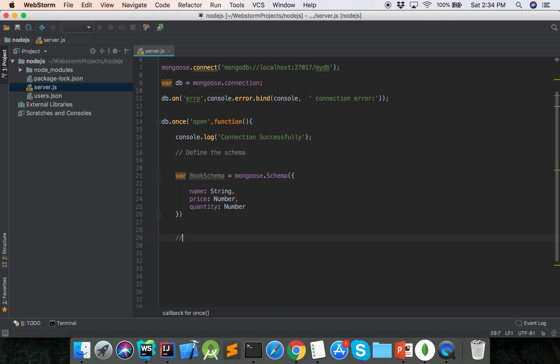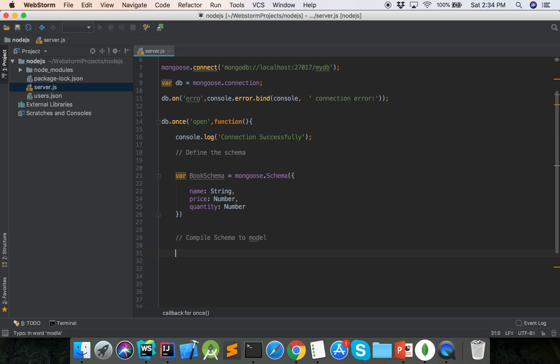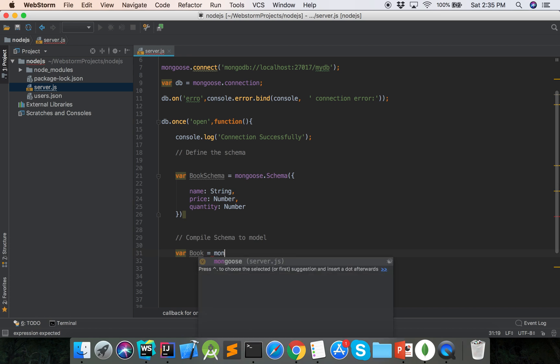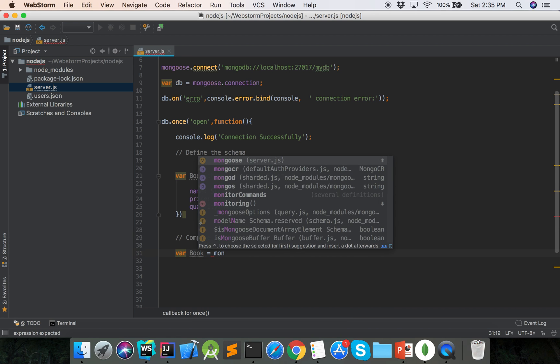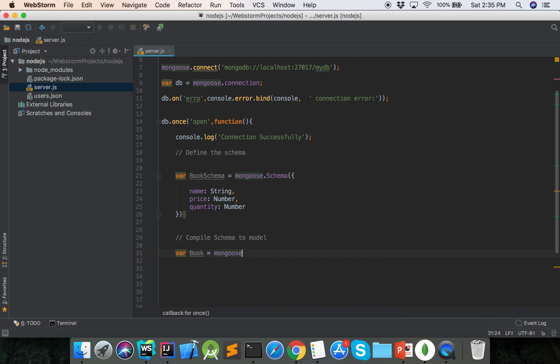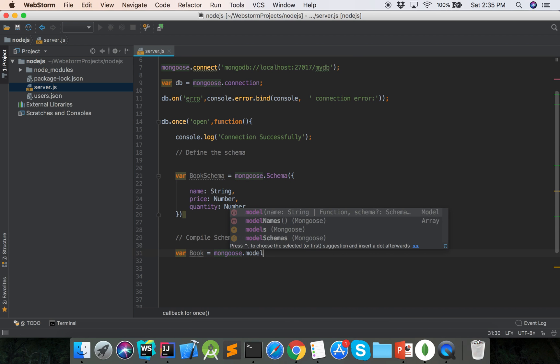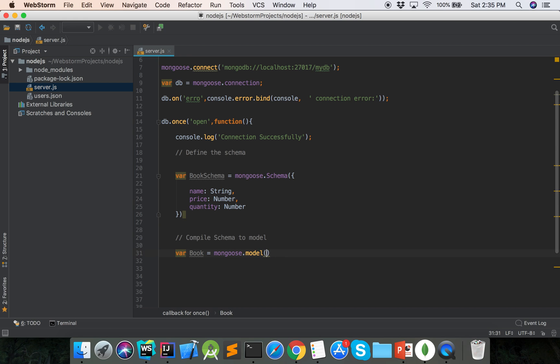Now we will compile schema to model. Var the book model equals mongoose dot model.